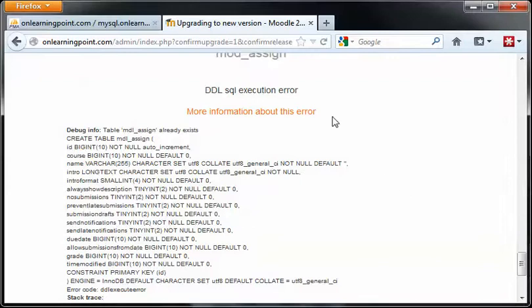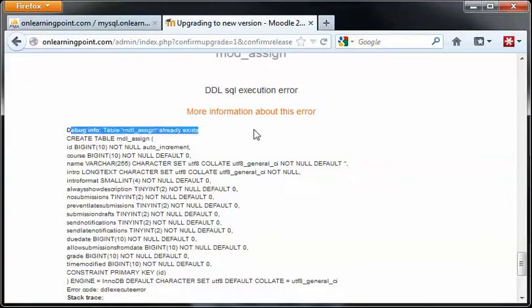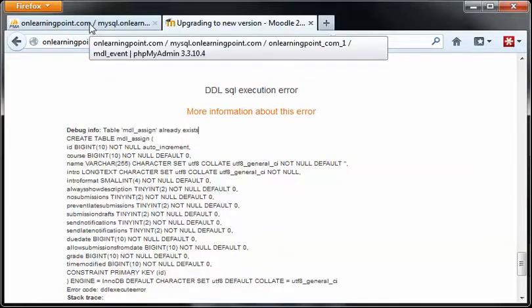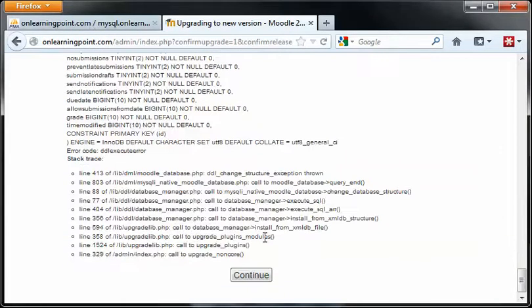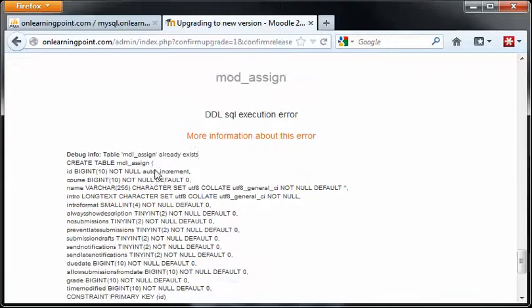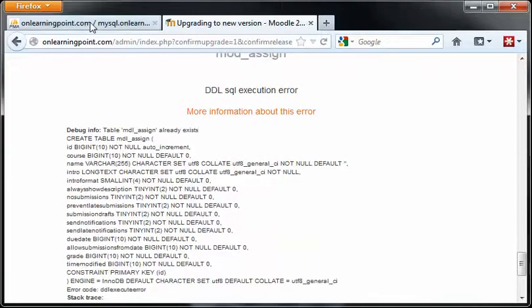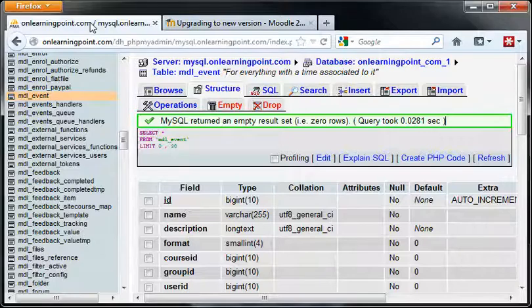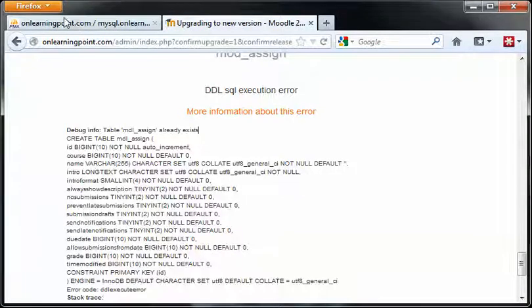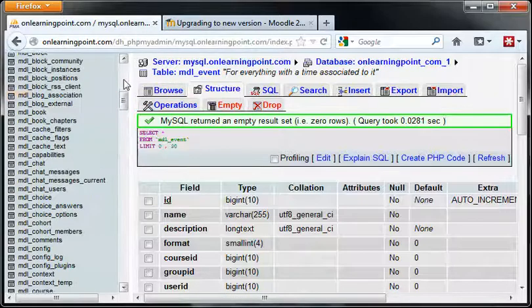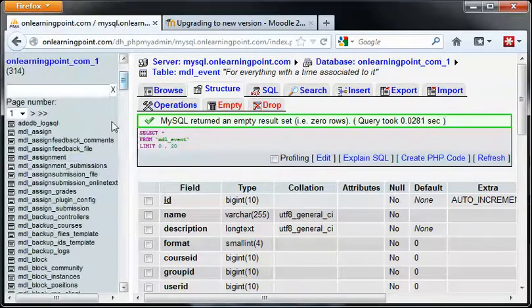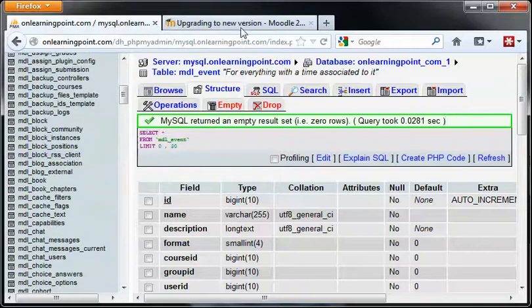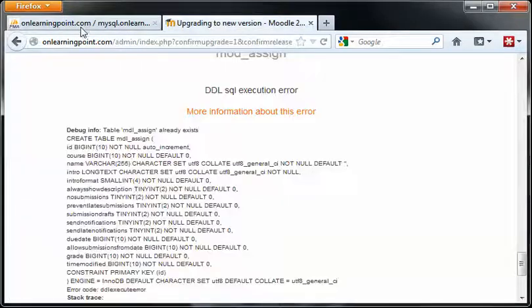Well, after looking at this error just a little more closely, I think the error it's having is that this assign table already exists. So one option we could do is try to delete this table and see if we could re-execute this script. Let's give that a shot. Sometimes in situations like this, this is where things really start going off the rails and that backup becomes so important.